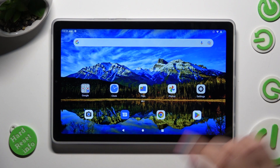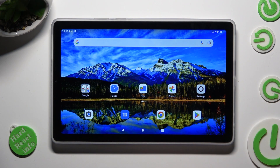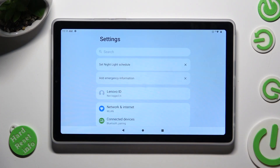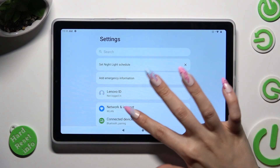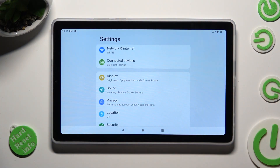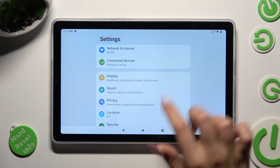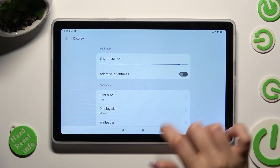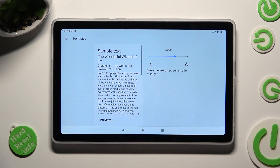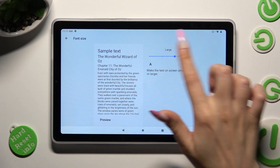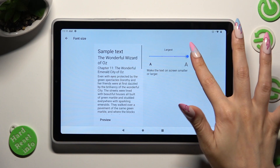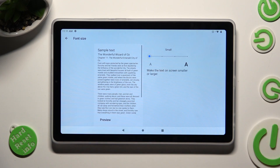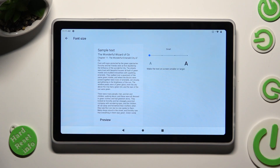First of all, go into Device Settings and scroll down just a bit to access Display. Then click on Font Size and swipe left or right on this slider in order to adjust it. When you're finished, just go back.